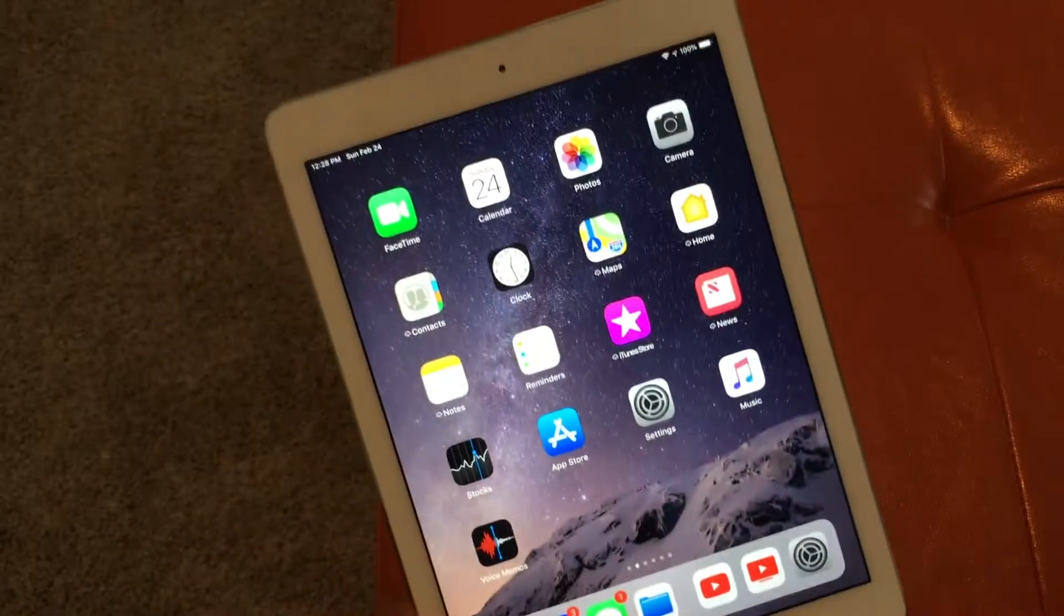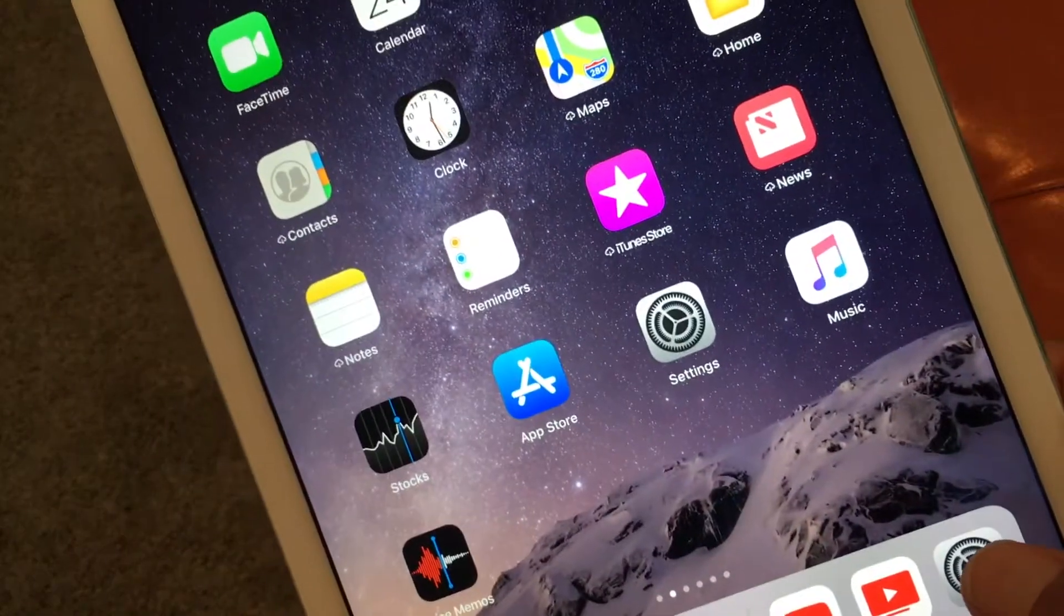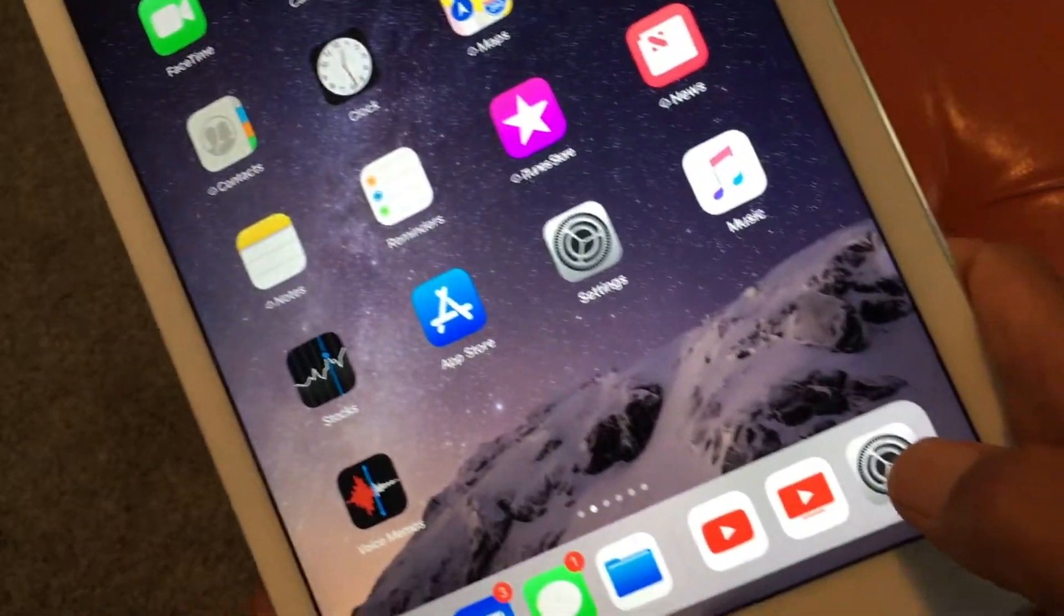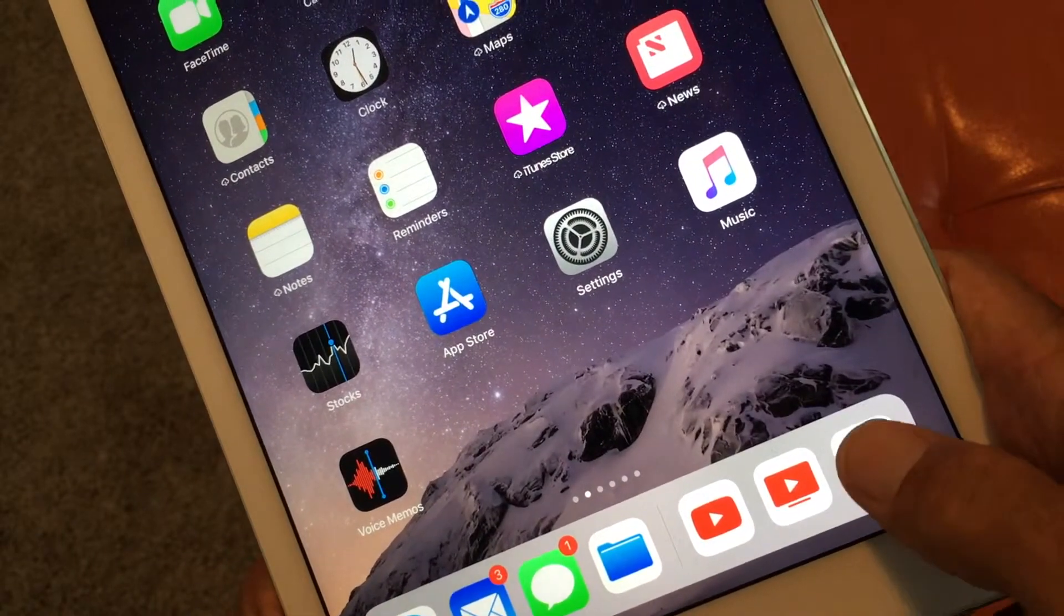All right, this video is how to reset or factory reset an iPad. What you got to do is go down to the settings icon, click on it.